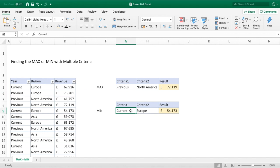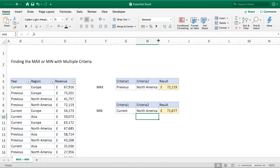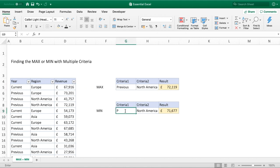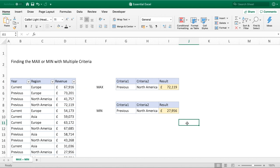Out of curiosity, we can also see for the current year North America, we can see our minimum is now, we can see our maximum here for North America in the previous year. Let's do our previous year as well. So we can now see what the previous maximum was for North America in the previous year of £72,000, and the minimum for North America was £28,000.